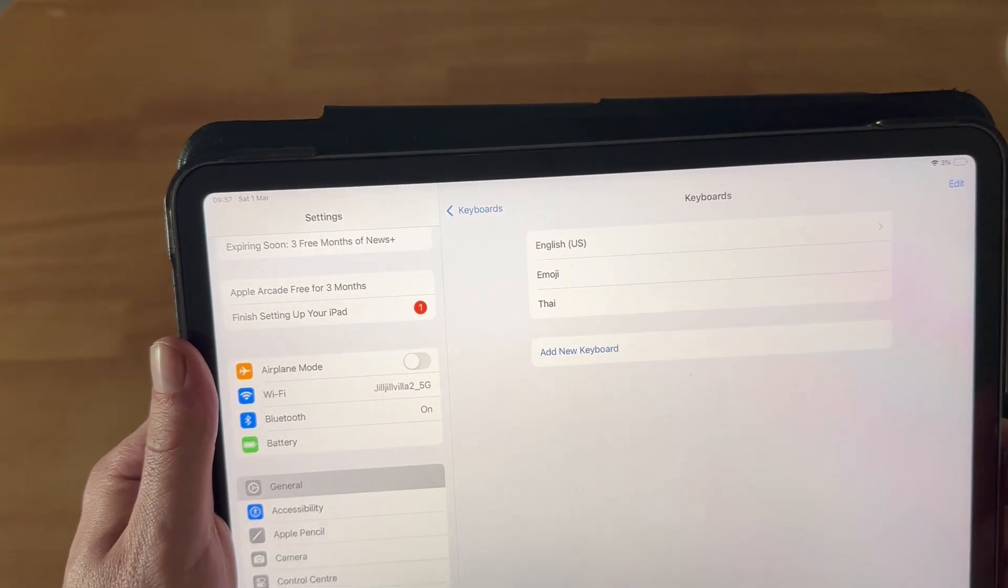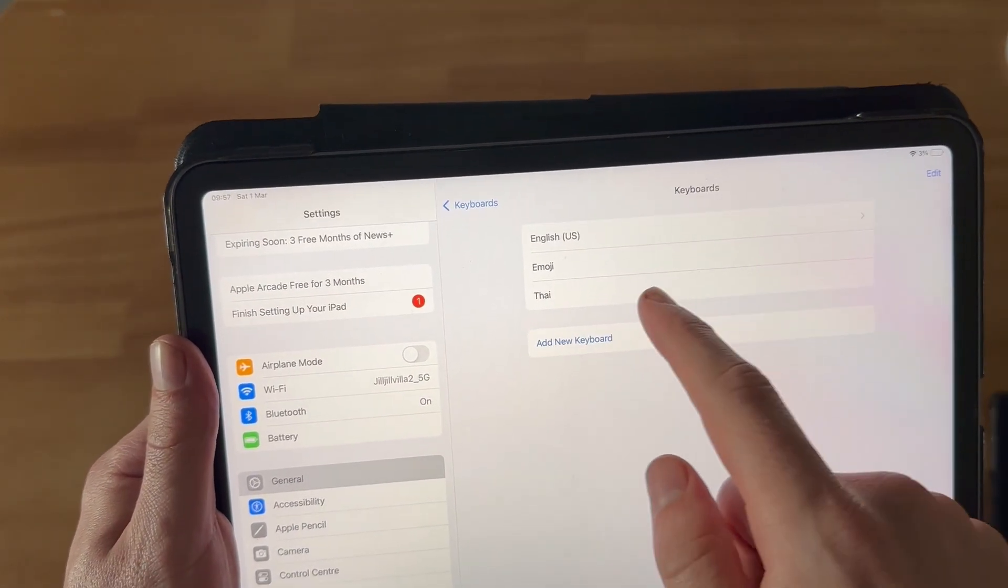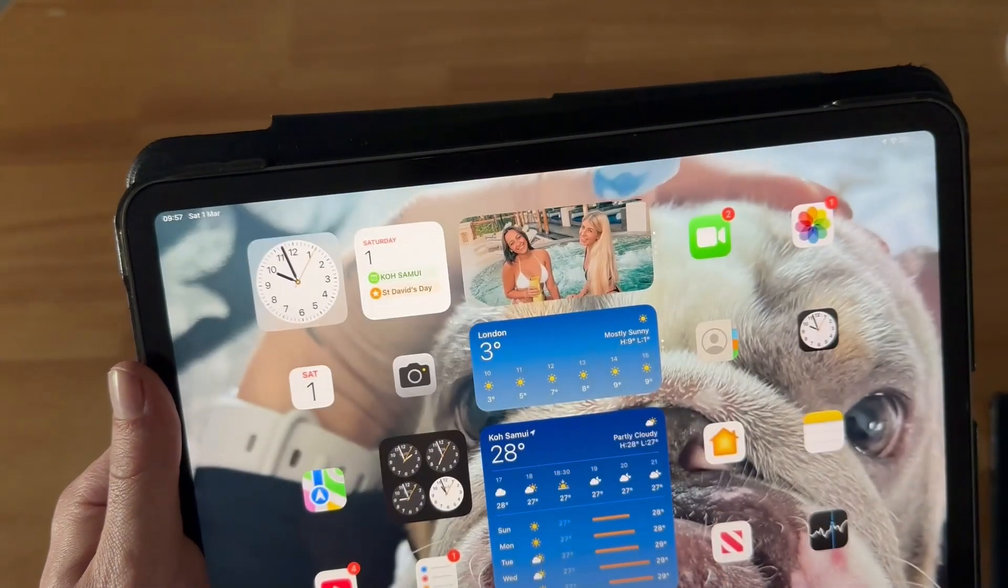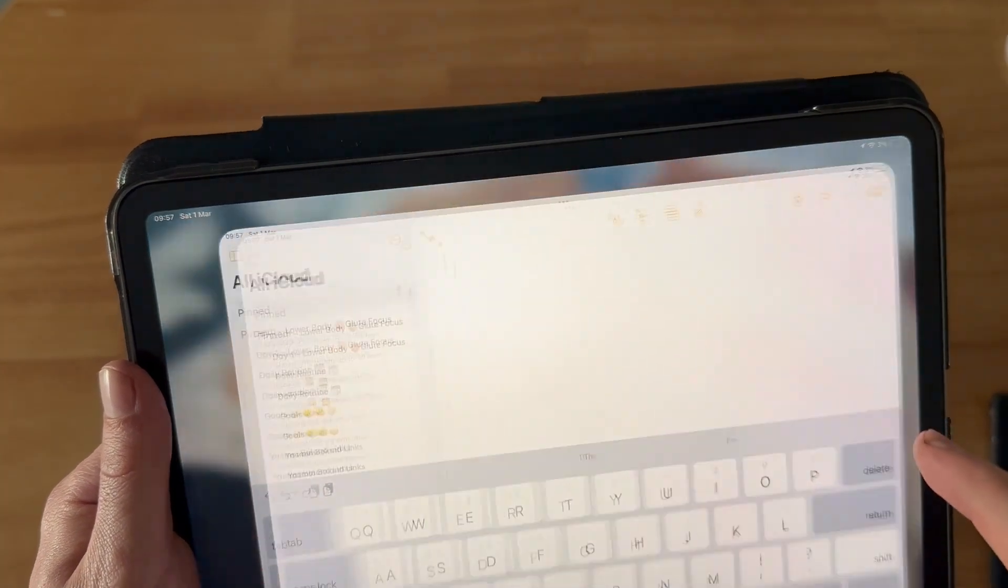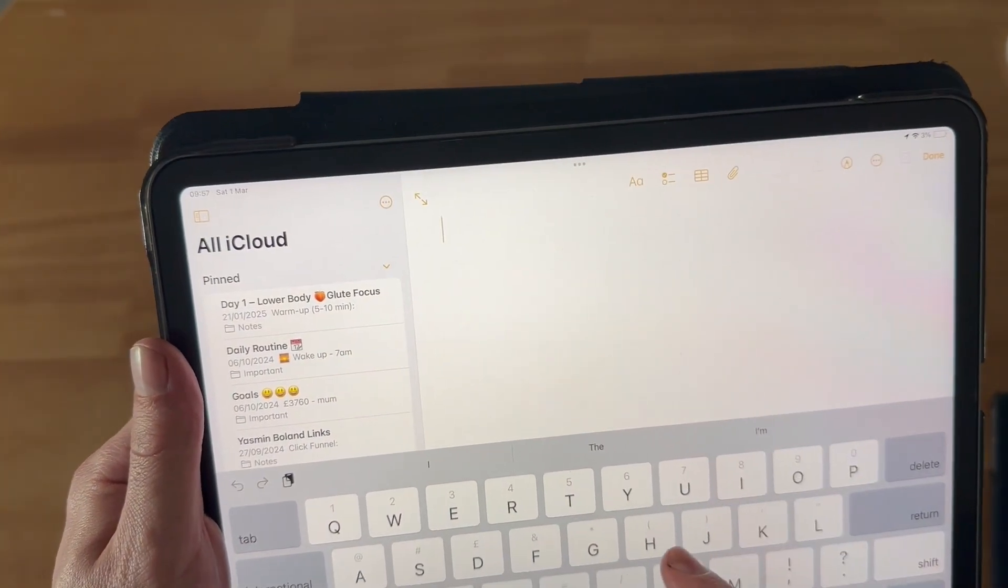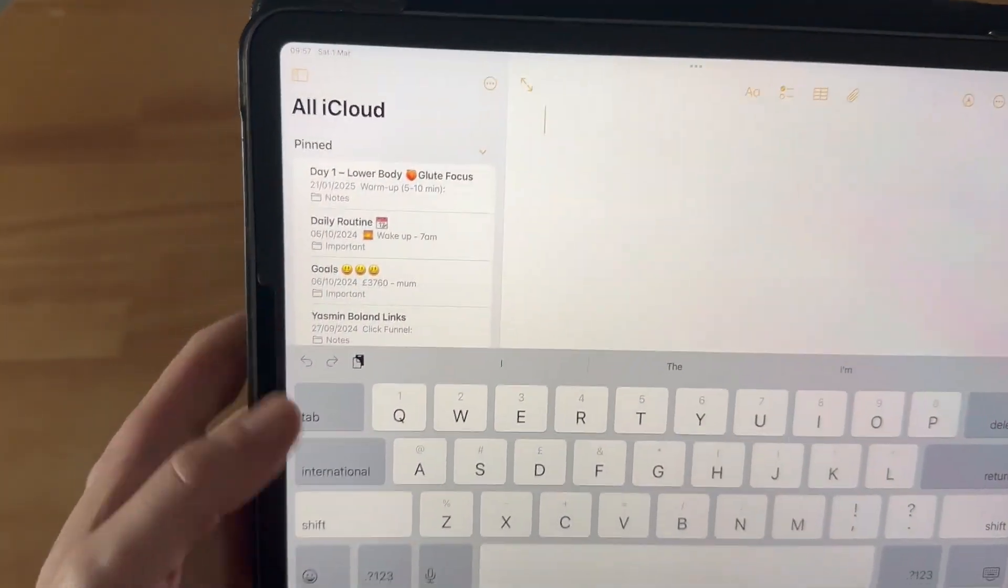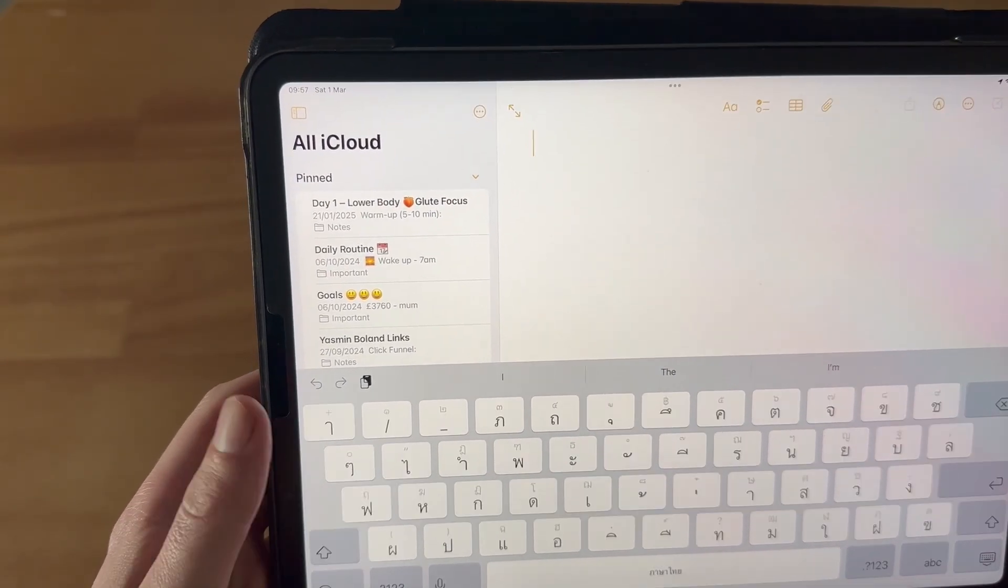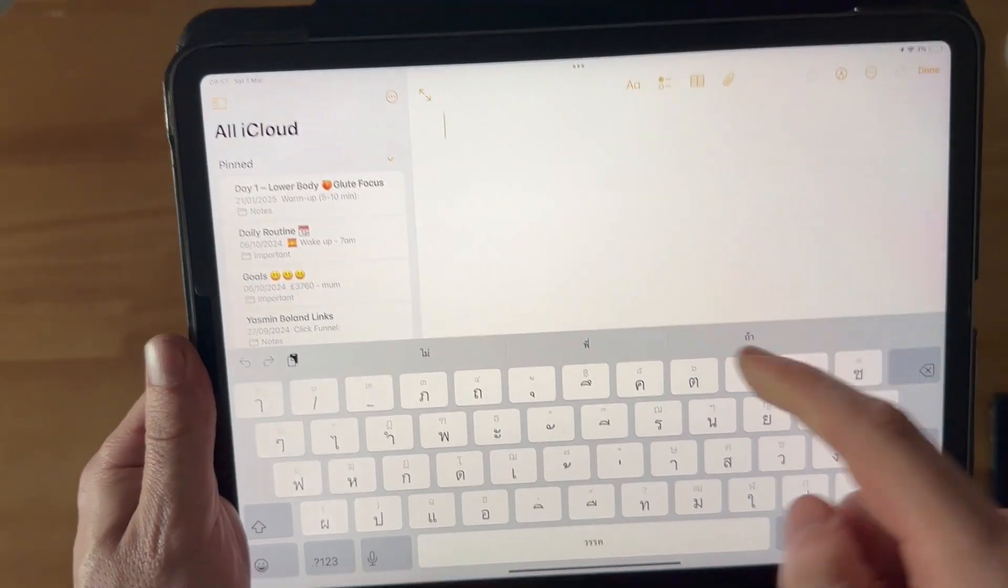Once you have your keyboard added, all you need to do is open up an application that uses the keyboard. Now if you click on this International tab here, you can see it's going to swap your keyboard to Thai.